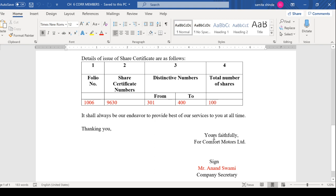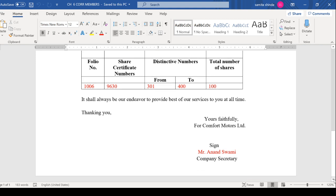Yours faithfully for so-and-so company. You can also write the name. Last year we used to write SD. Now sign, Mr. Anand Swamy, Company Secretary - this is the company secretary's name and designation. If there are any enclosures, you can write at the left hand side corner.